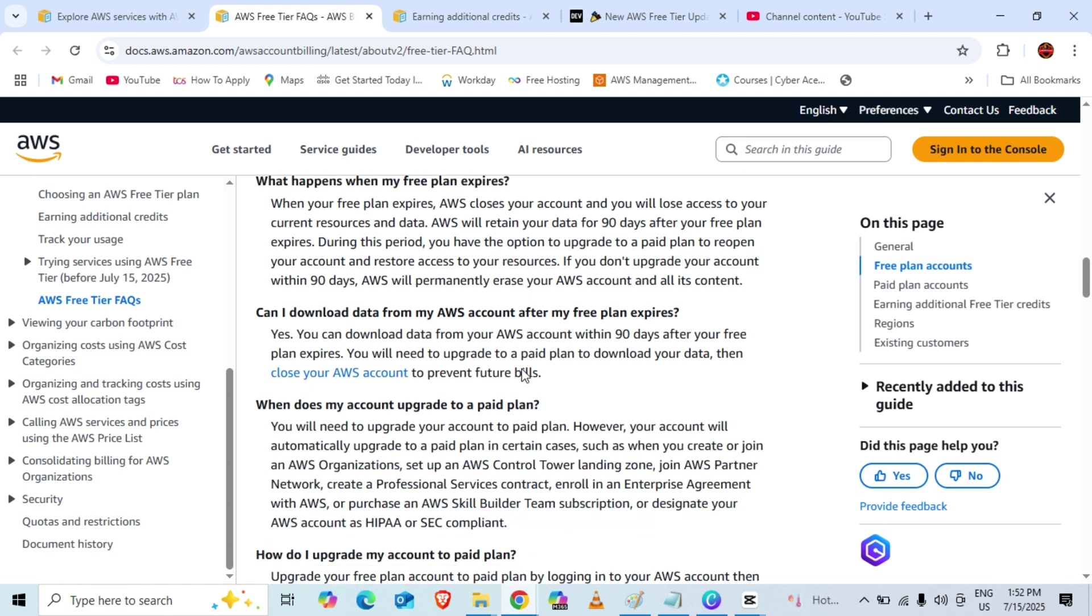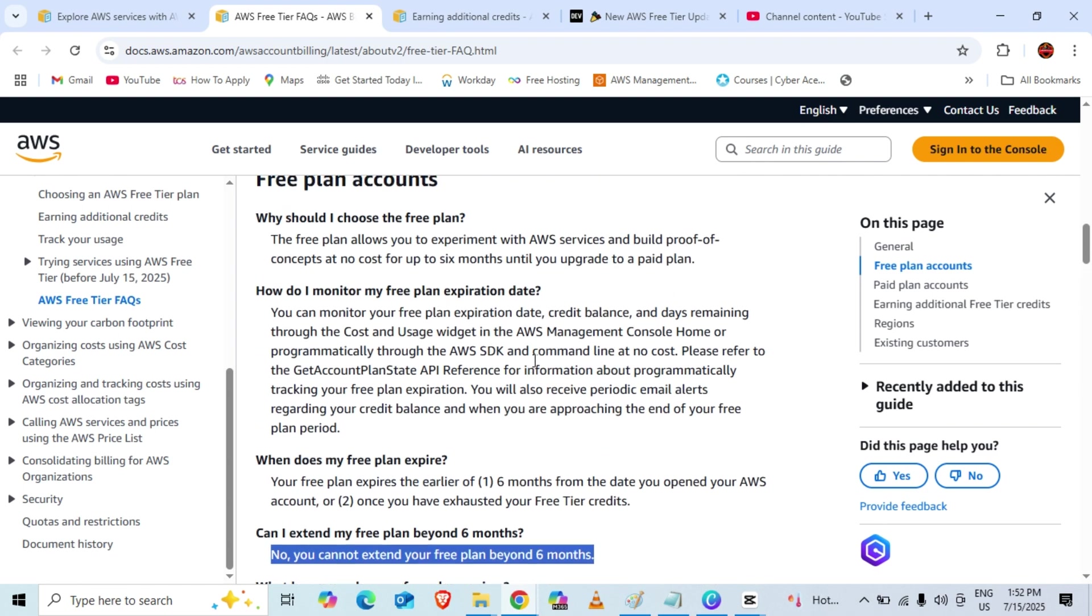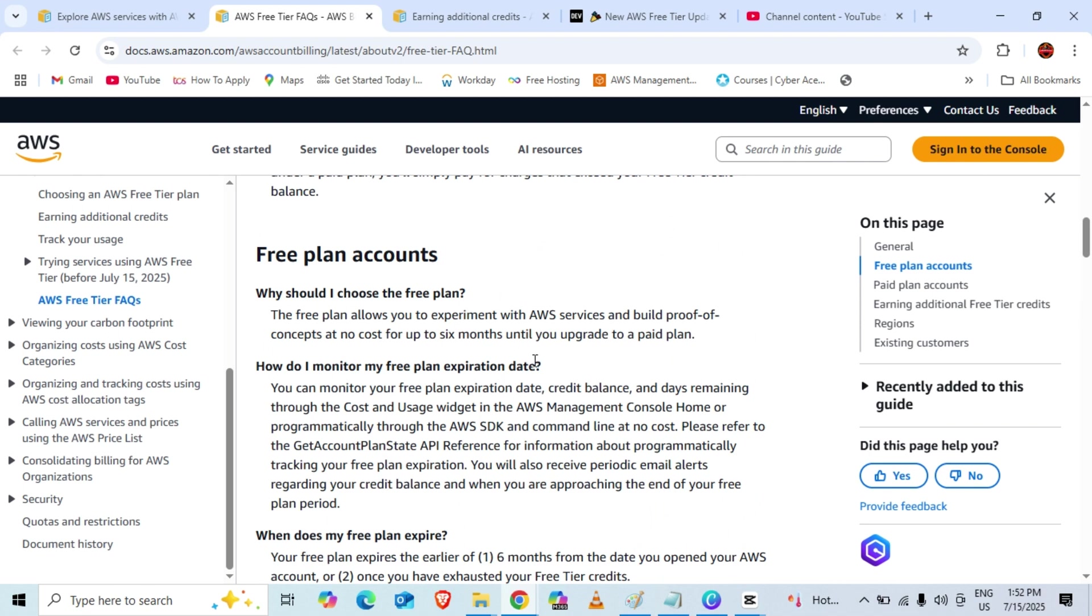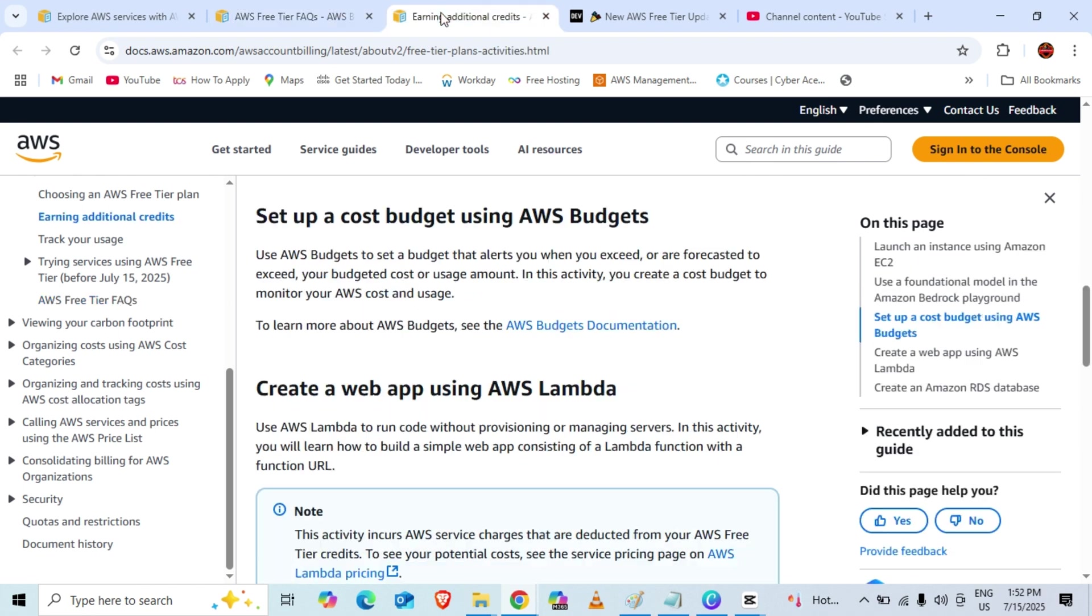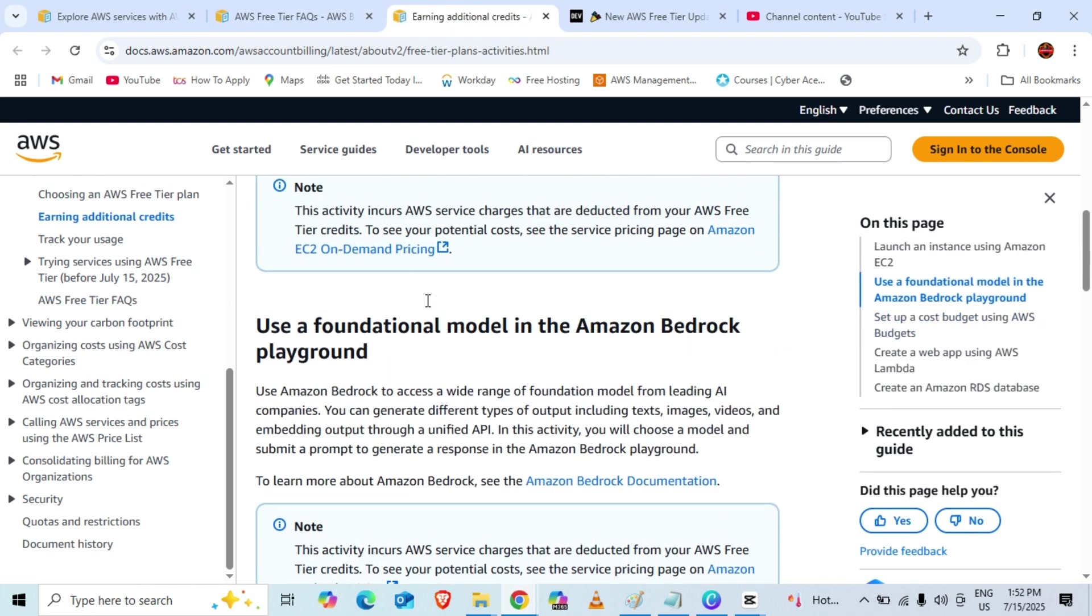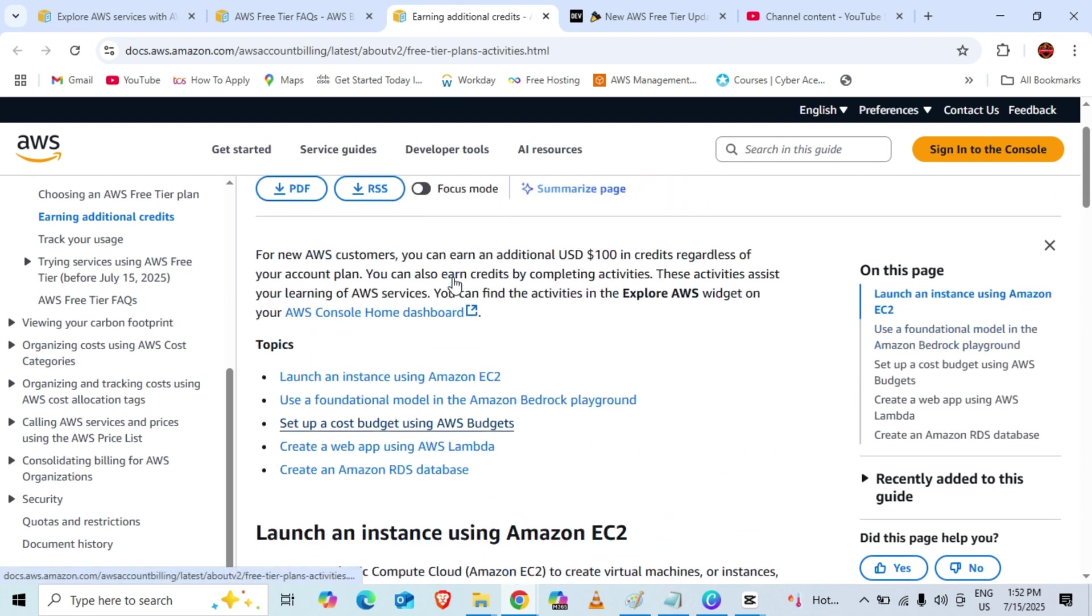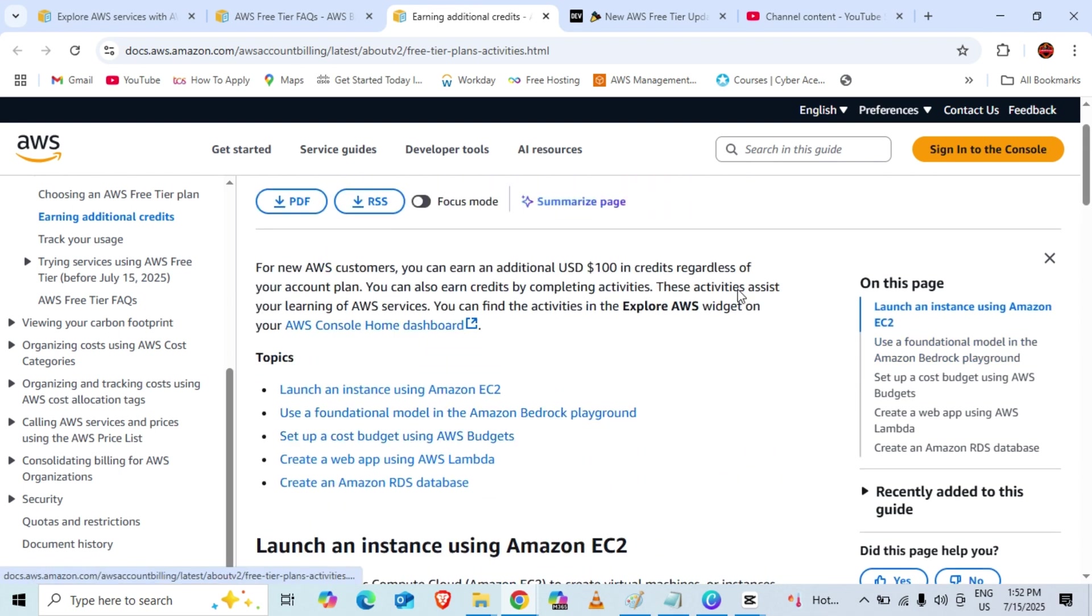Make sure to consider all these things and stay tuned. That's it from this video. I'll create a video showing how we can create an AWS account and get this $100 in credits, and another video for completing these activities to get the extra $100. Stay tuned, please share the video with your friends, and subscribe to the channel. Thank you.